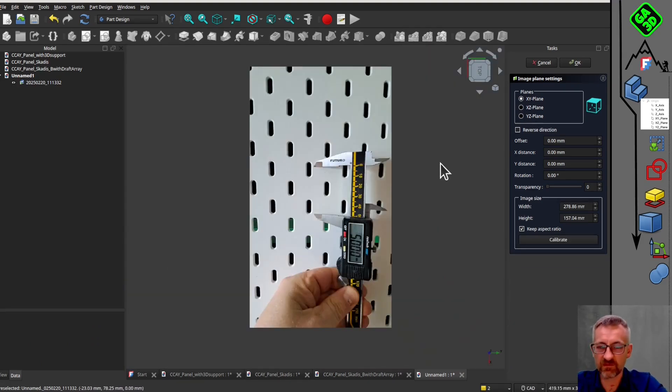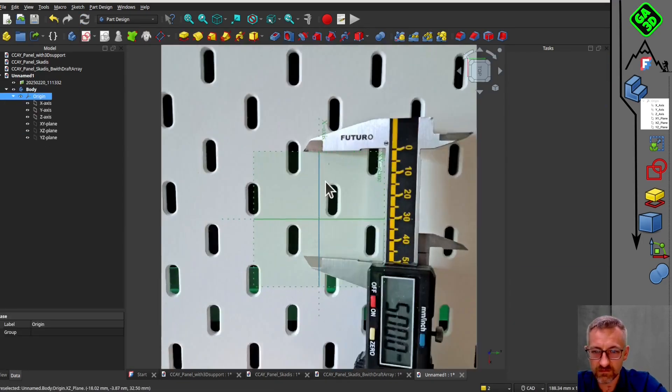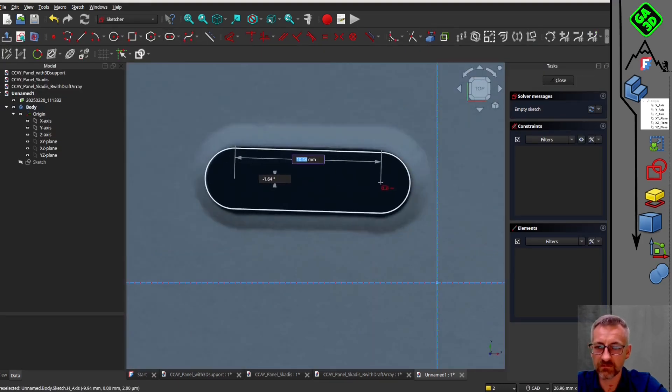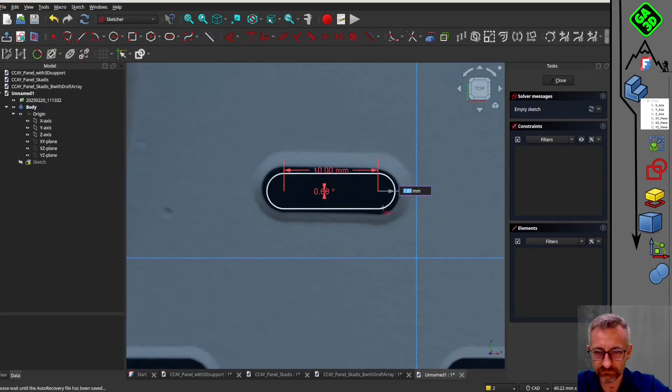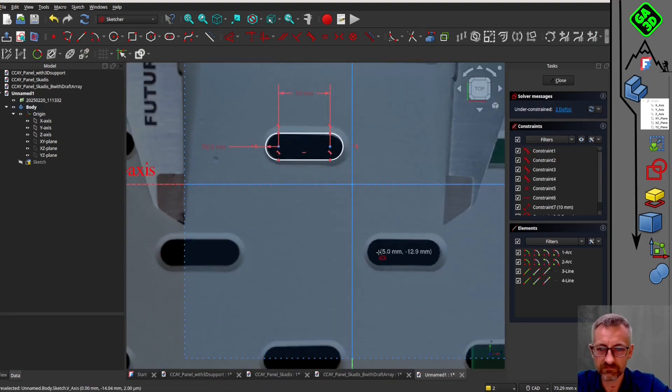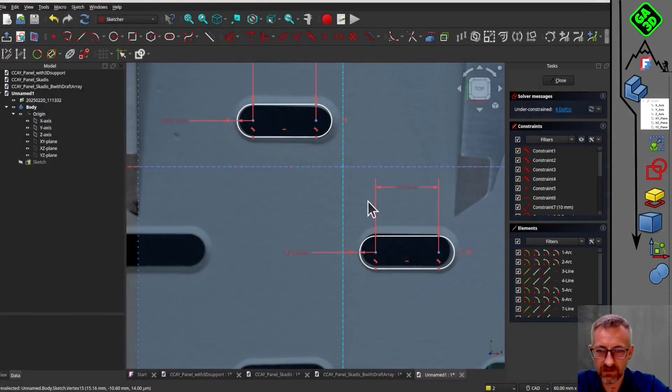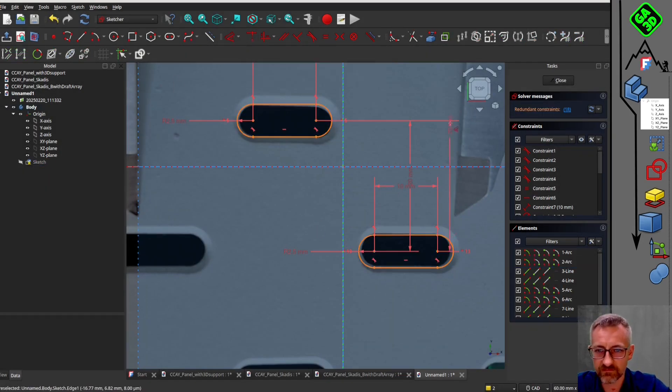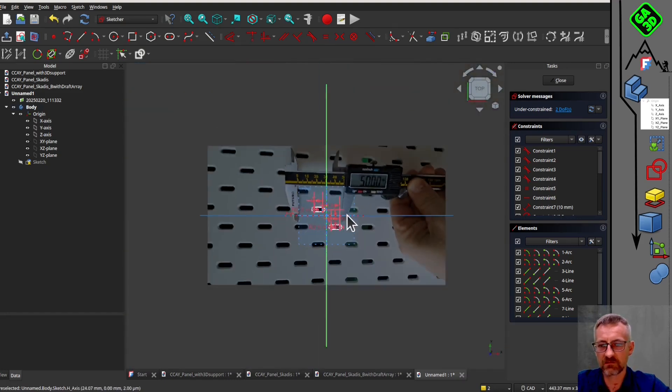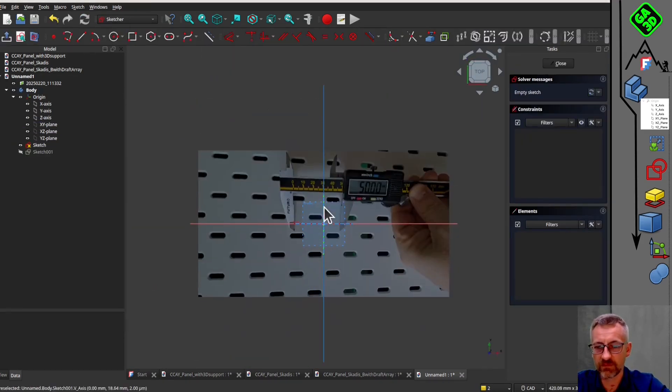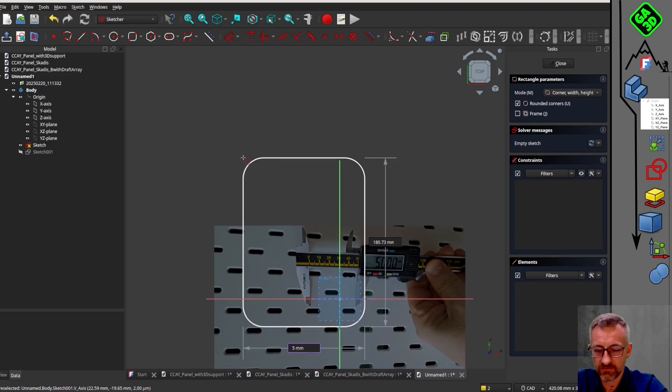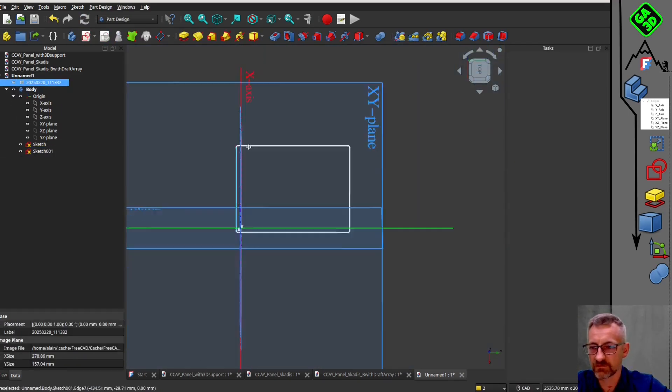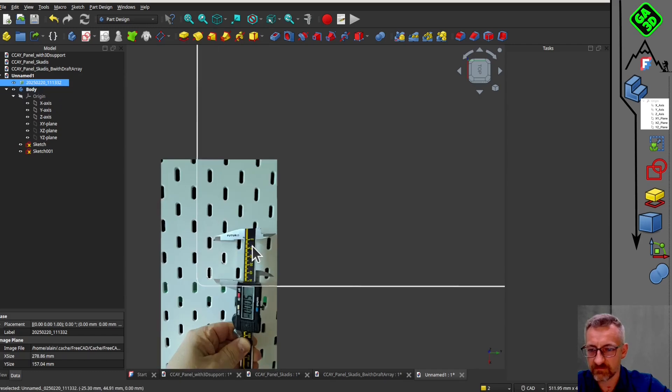In this tutorial, we will see two things: how to use a photo as a reference and scale it to build our sketch more accurately, and we will address a technical subject - repetitions. As you can see, this part has multiple perforations, and when you repeat them, it can quickly slow down the software. I will show you two different strategies: one using the part design workshop with linear patterns, and another that is much faster. The second technique uses the draft array tool from the draft workshop and a boolean operation.